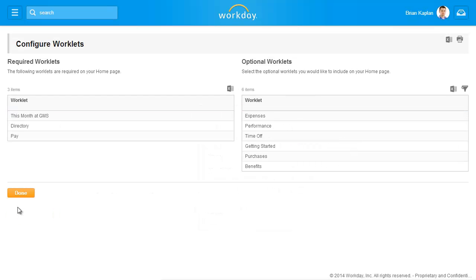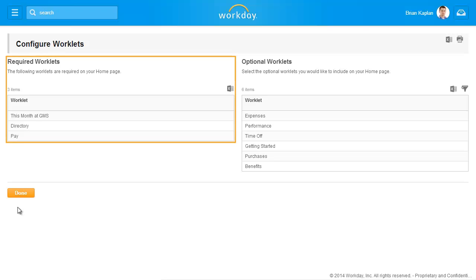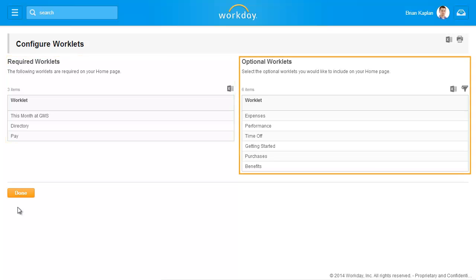Your company can make some configuration choices as part of Workday implementation. This includes the ability to identify required and optional worklets. The required worklets will be preloaded when you sign into Workday for the first time and can't be removed. The optional worklets will also be preloaded but can be removed and added back at any time.